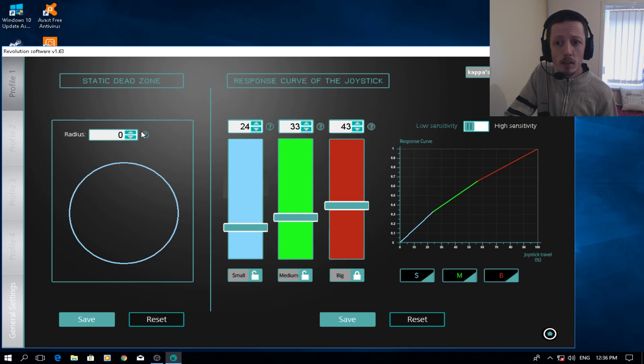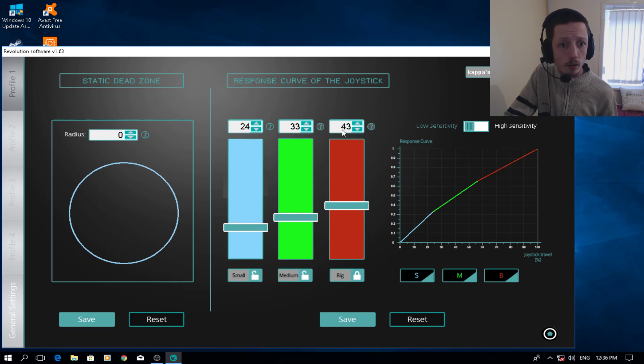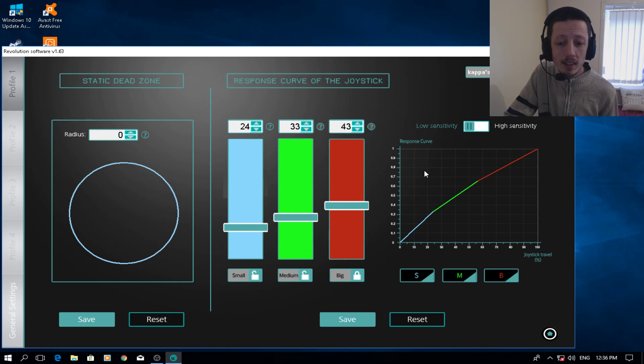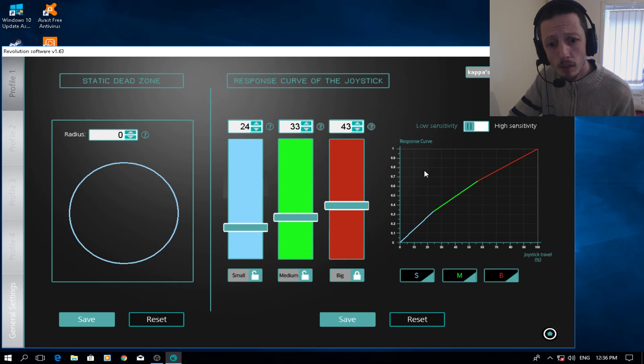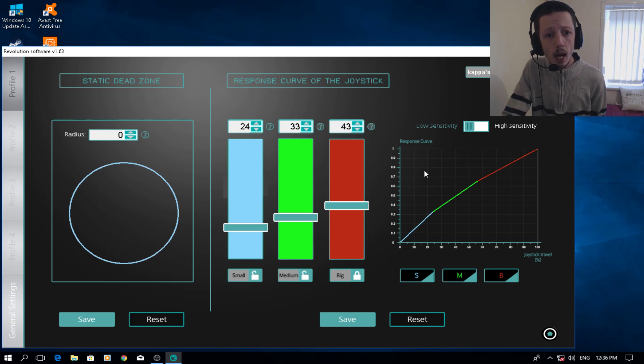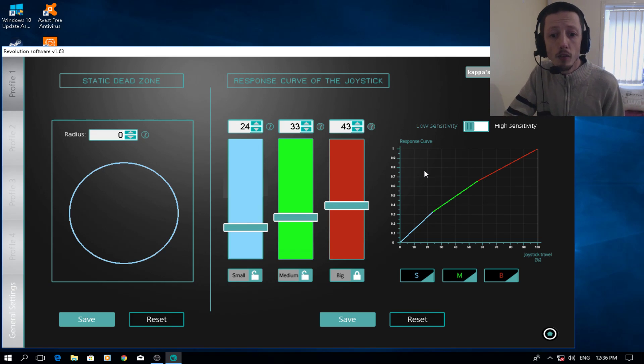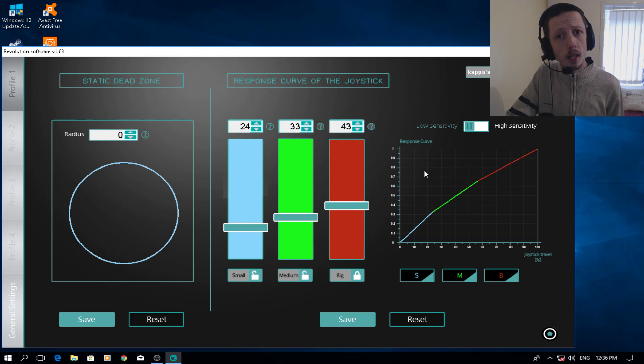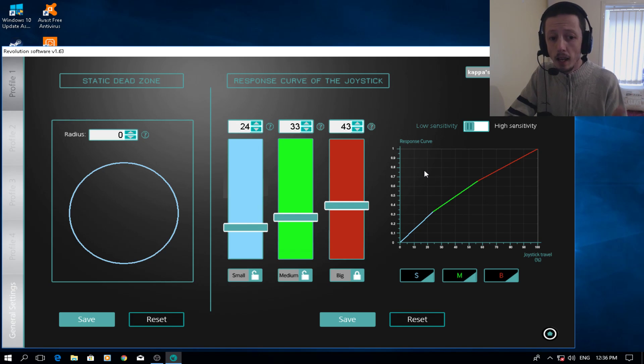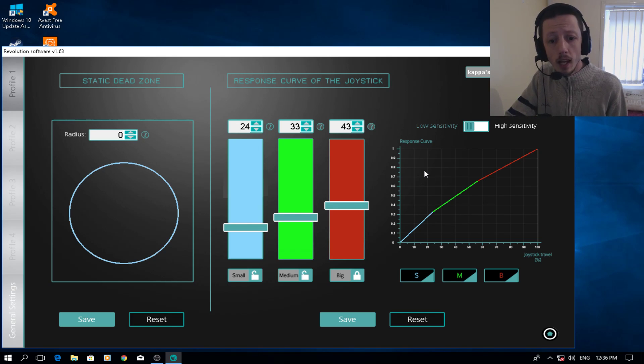So let's have a look. As you can see here, the radius is 0, 24, 33, and 43 with low sensitivity. These are the best settings I could find for now after testing Fortnite. So you guys test it out for me, let me know what you think of it and see how we get on with it.